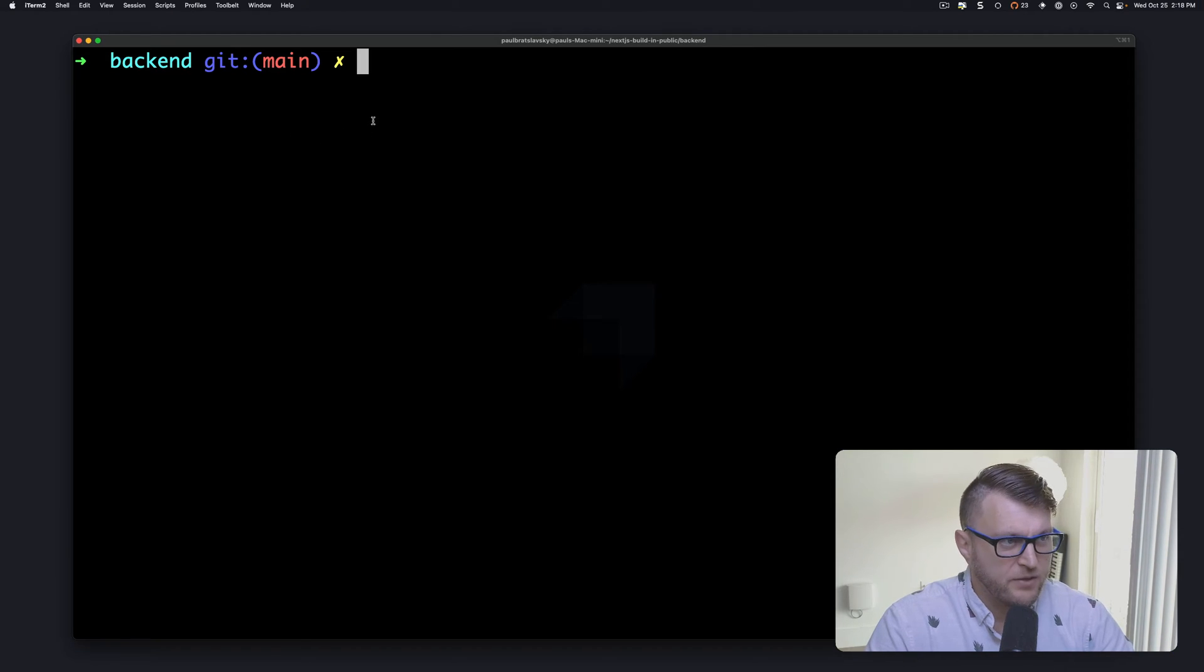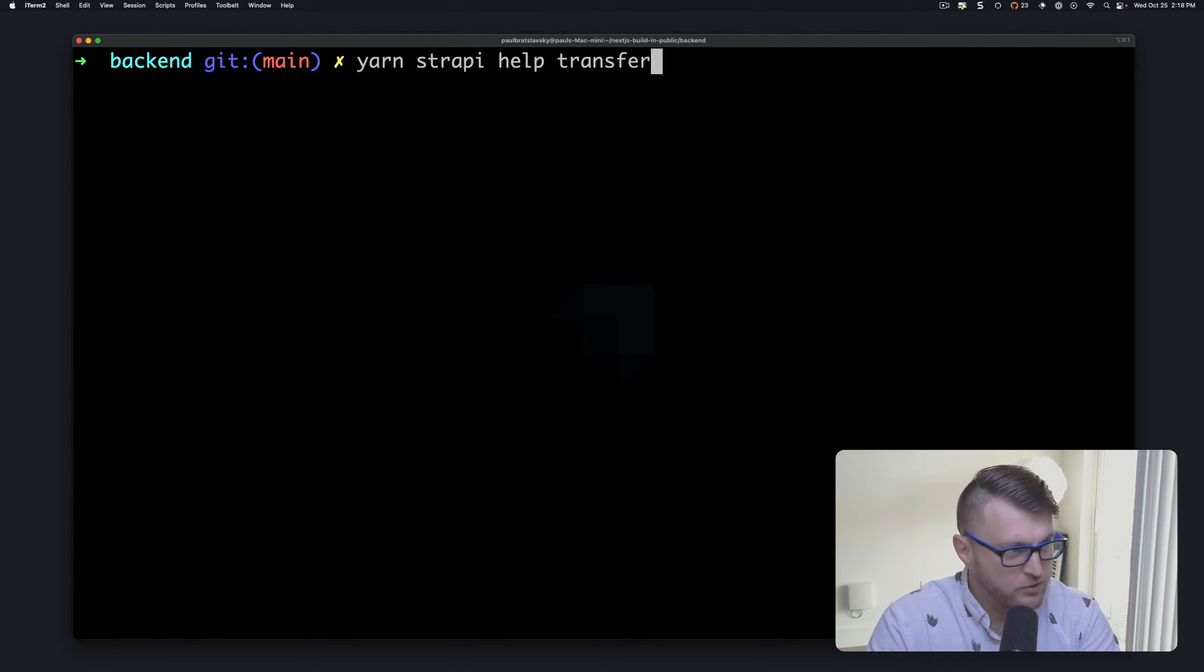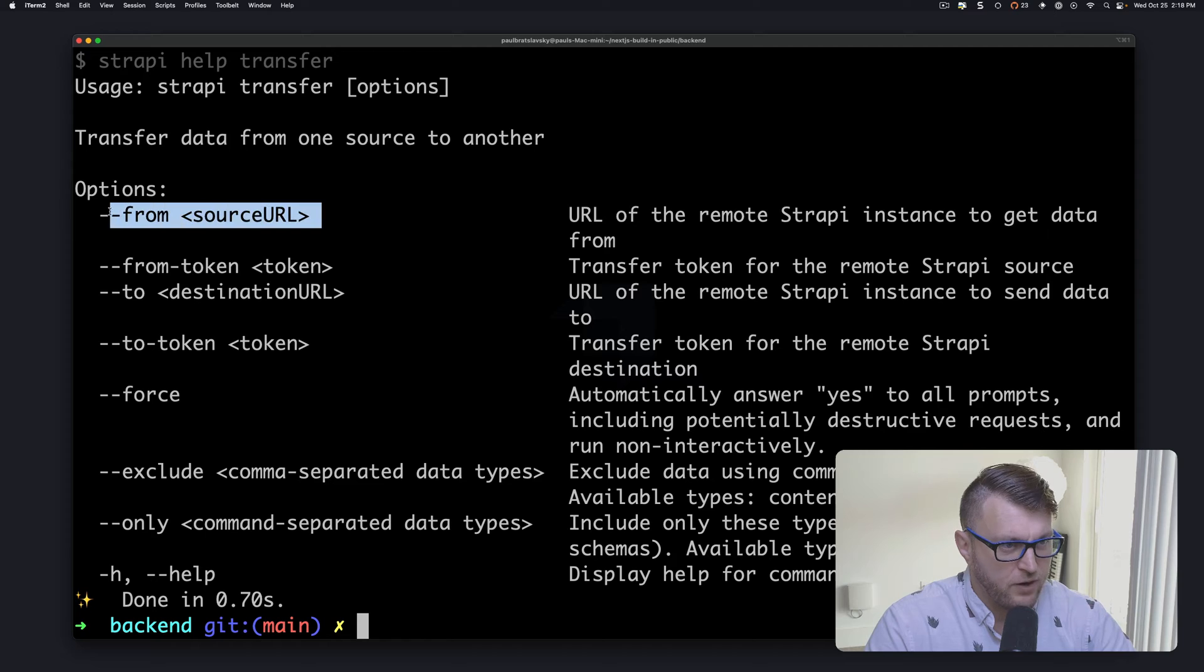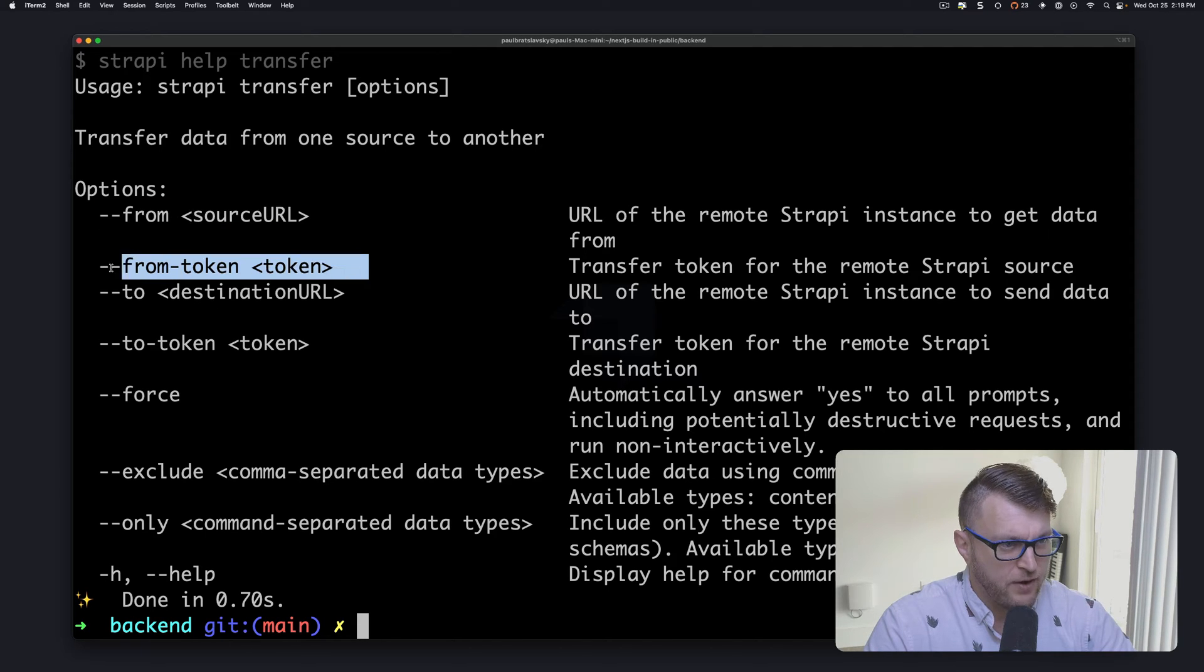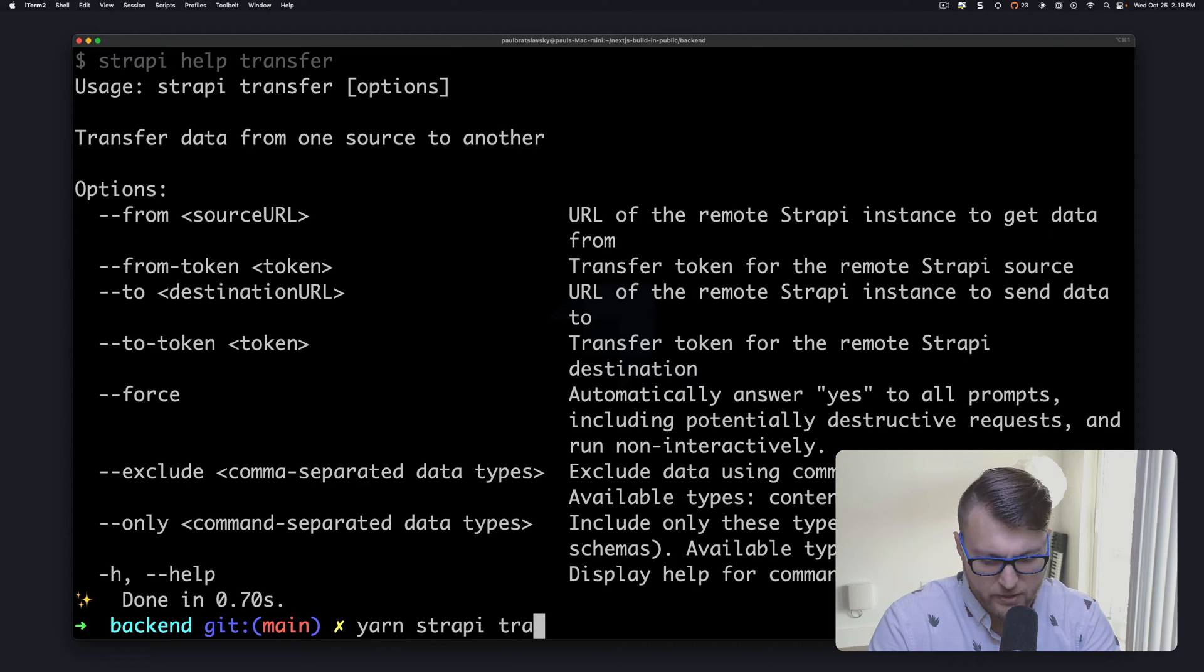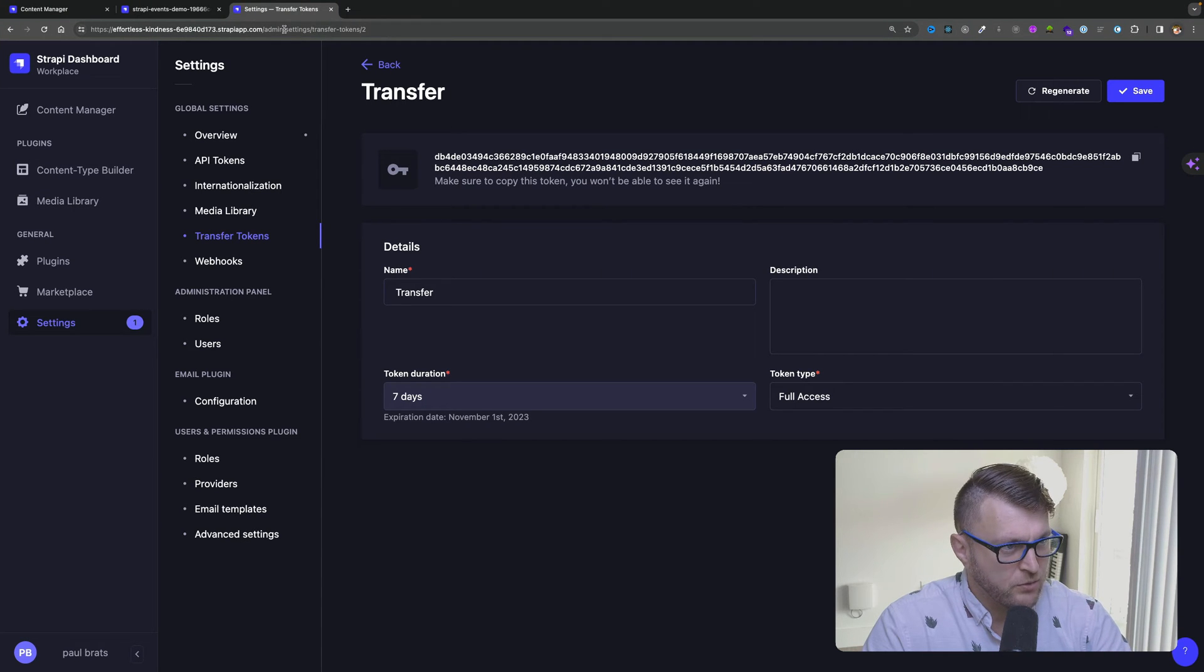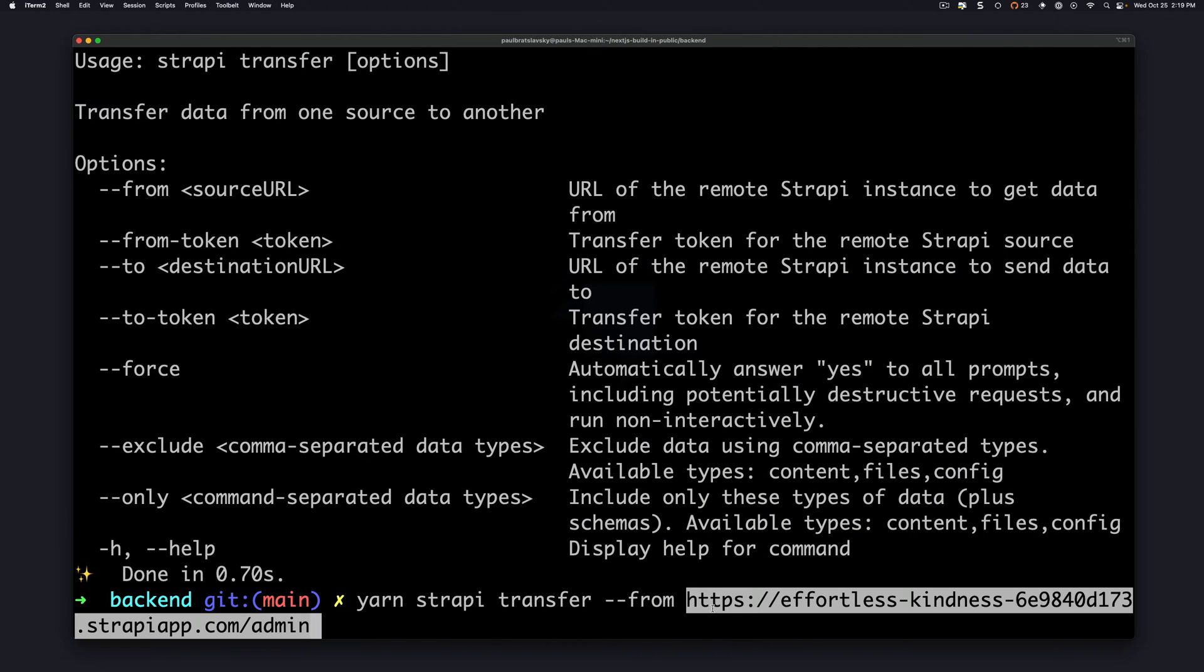Now outside our local instance of our Strapi application, I'm going to run yarn strapi help transfer just to see which flags we have available. So we're going to be transferring from, so we want to make sure that we use from URL and then we're also going to pass from token flag. So let's do that now. I'm going to do yarn strapi transfer and we're going to use from flag. You could find it from in your URL. It's going to include the admin plus your URL. Click copy. Let's paste it in.